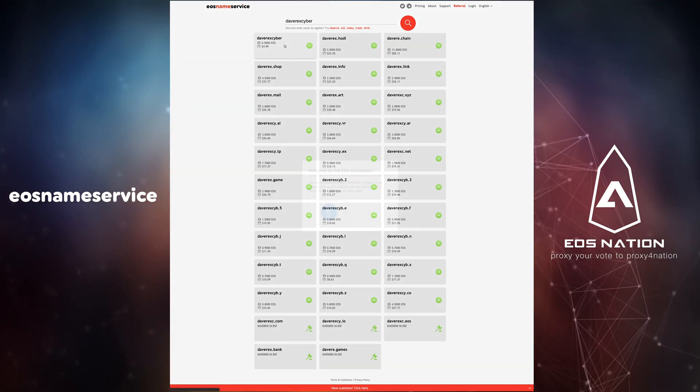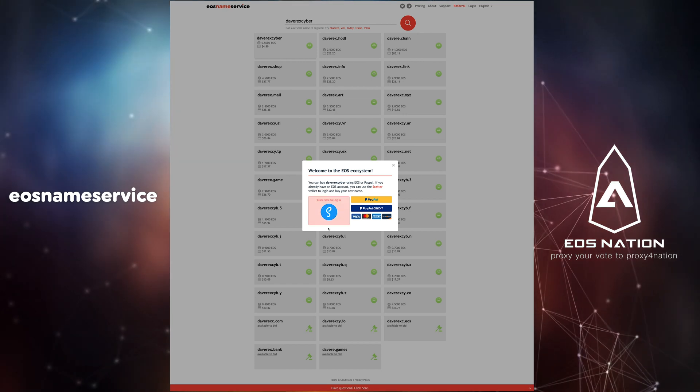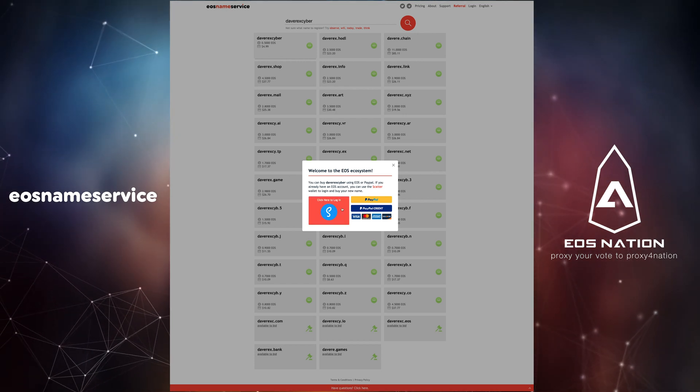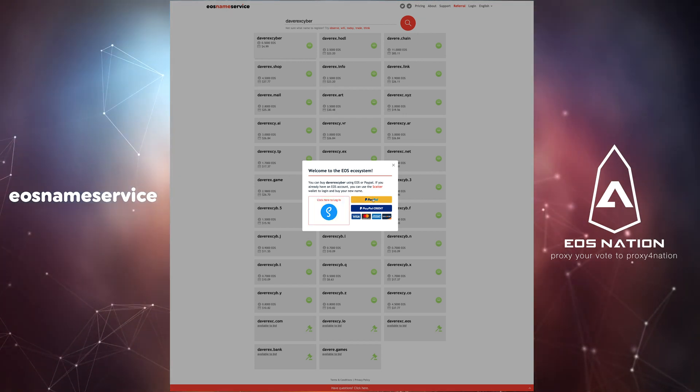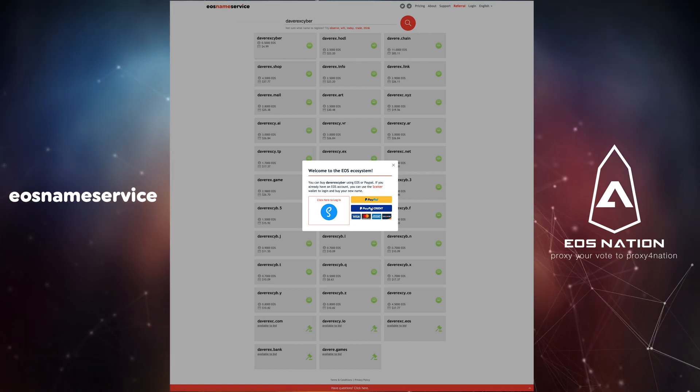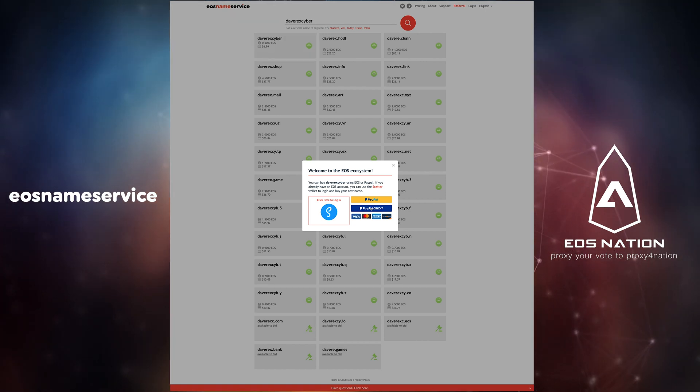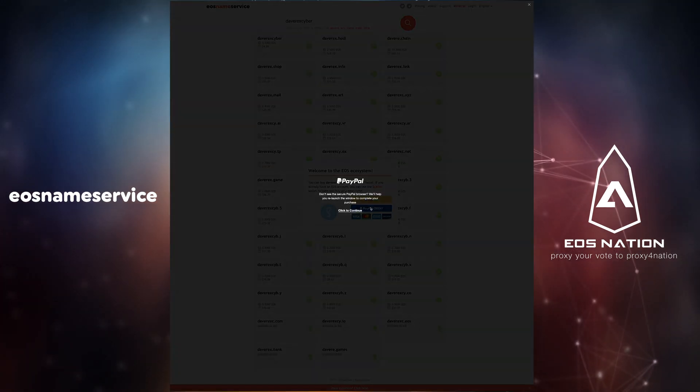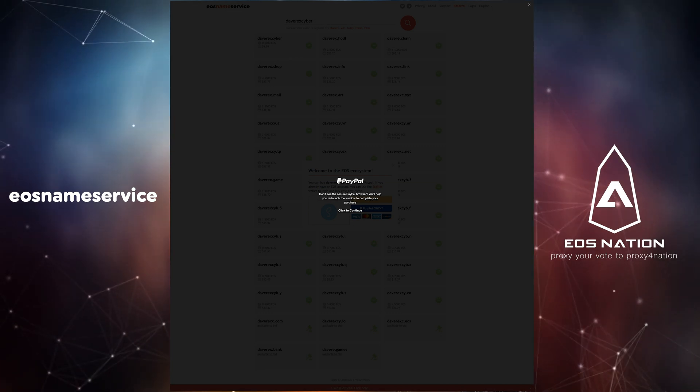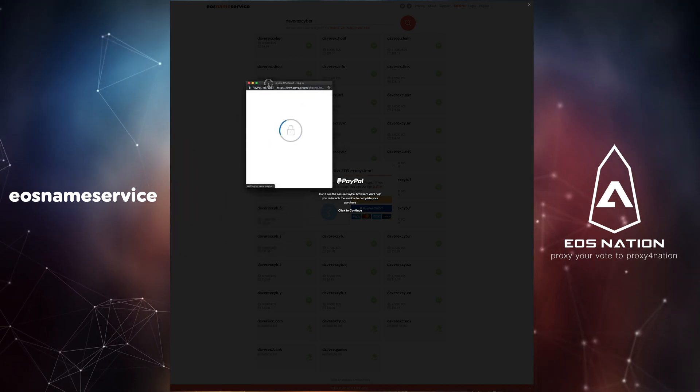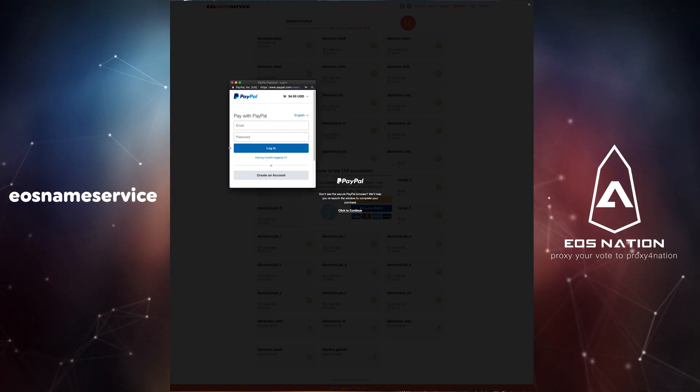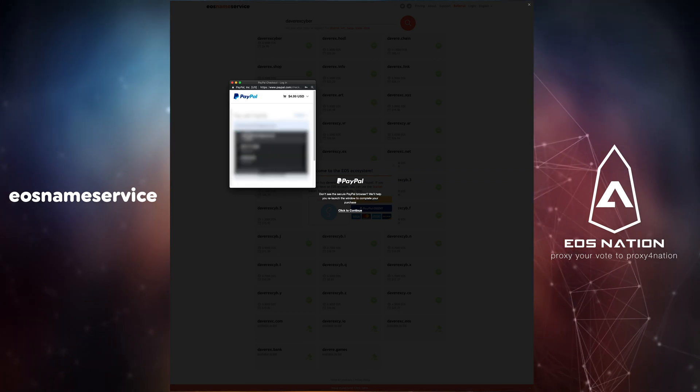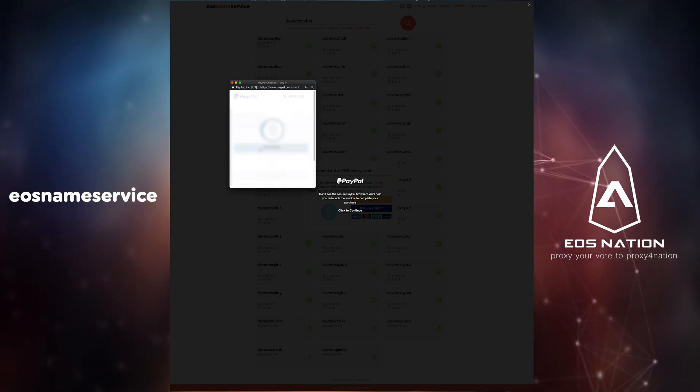Once you have selected a name you will be presented with PayPal and credit card payment options. The other option available is purchasing with other cryptocurrencies using your scatter wallet. We'll discuss this option in detail in our third video of the account creation series under advanced account creation. In this video I'm using the PayPal option to make this purchase.